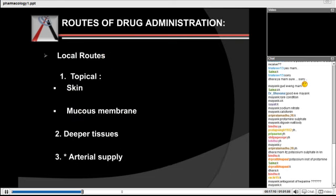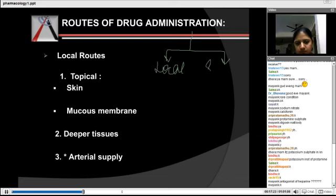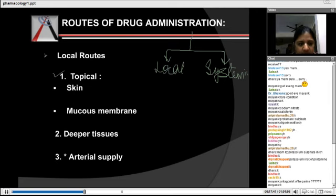Let's go to the routes of drug administration. We basically divide the routes into two broad categories: one is local and the other is systemic. Under local, we have three topics: topical (when you apply it on the surface), deeper tissue, and arterial supply.